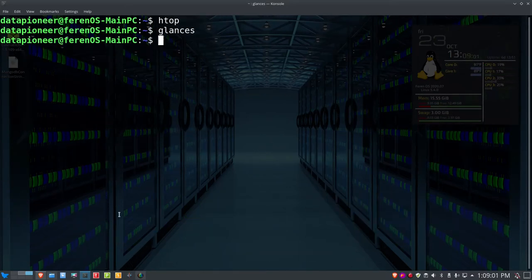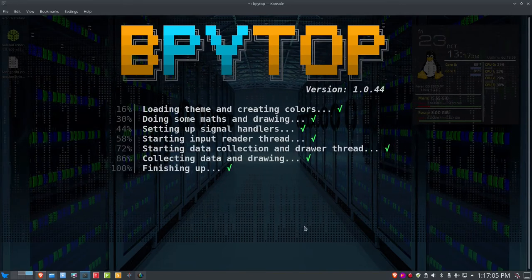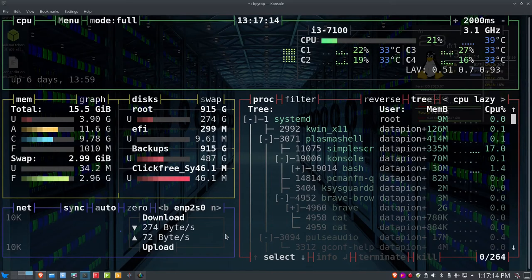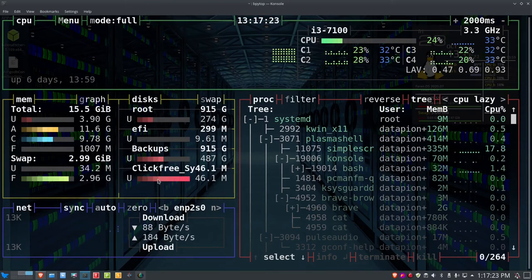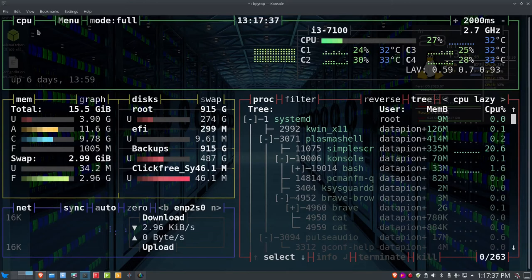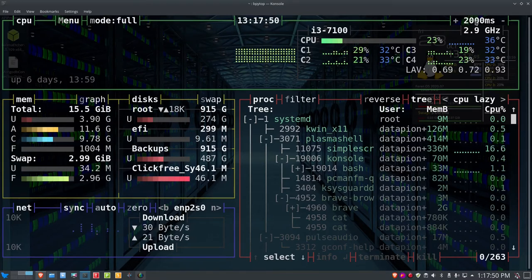To launch bPytop after installing Python 3 and Python 3-pip, just type bpytop in the terminal. You get an intro screen with a retro gaming look — I like that. You can turn it off if you find it annoying, and I'll show you how. Once you're in, it's color-coded and presents itself nicely. You've got CPU menu mode — we'll look at mode in a moment — and it's set to full by default. The time of day is shown, and the refresh rate shows 2000 milliseconds.